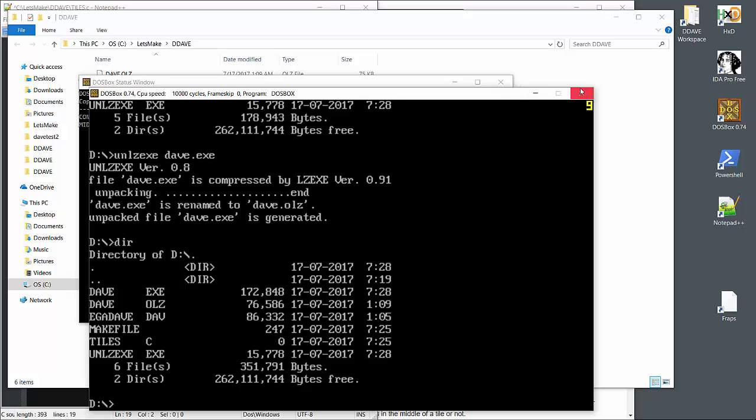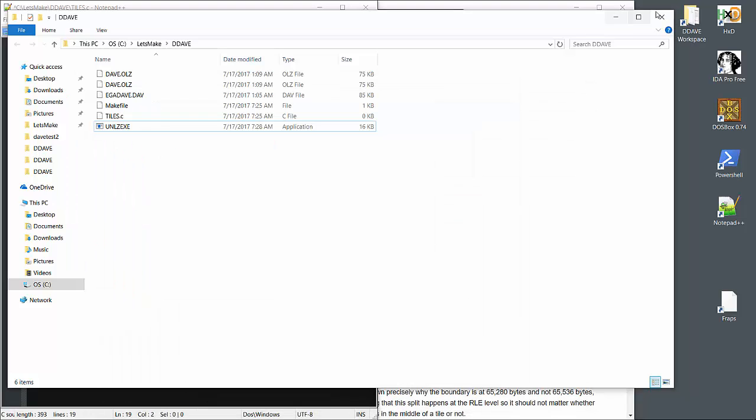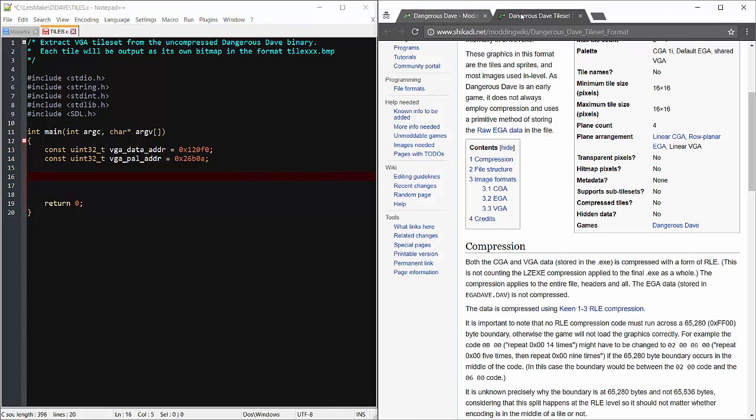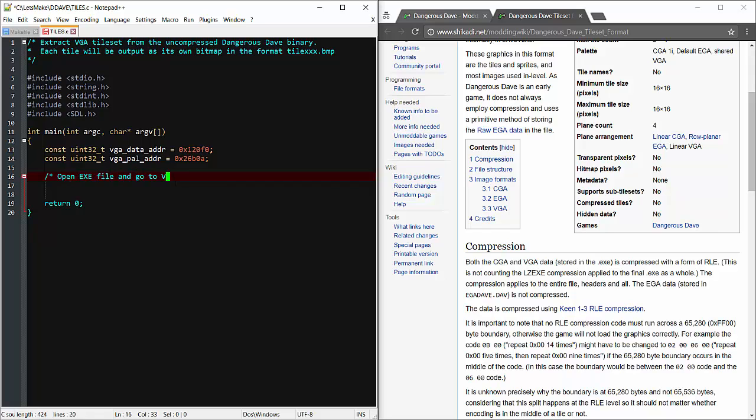The file starts at roughly 76 kilobytes, and after running the utility we more than double the size. Now at this point we could reopen the binary in IDA and take a look behind the curtain, but we don't have to do that thanks to the modding community. Now back in our utility, we'll open the executable as a read-only binary and seek to the address of the VGA tile data.